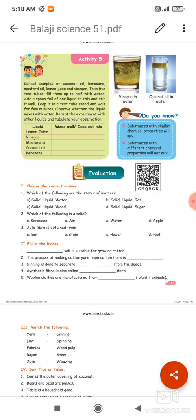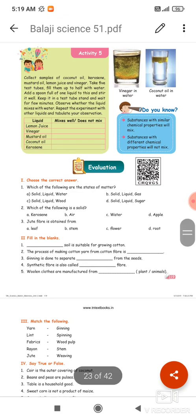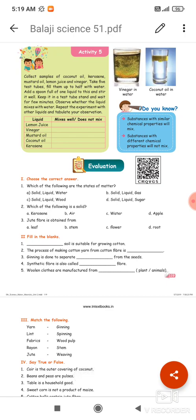Mustard oil density is low. Water density is also low. Substances with similar chemical properties will mix. Substances with different chemical properties will not mix.